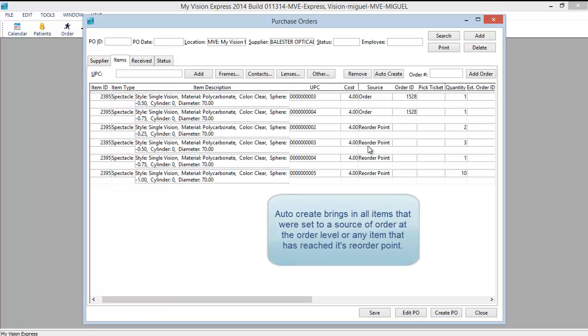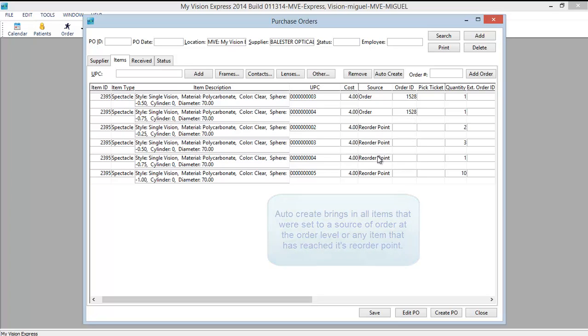When you auto-create My Vision Express will bring in all orders that meet one of two criteria. The item was set to the source of order at the order level, and here in fact we have our order ID. Or the item has reached its predetermined order point, and here is our reorder points.